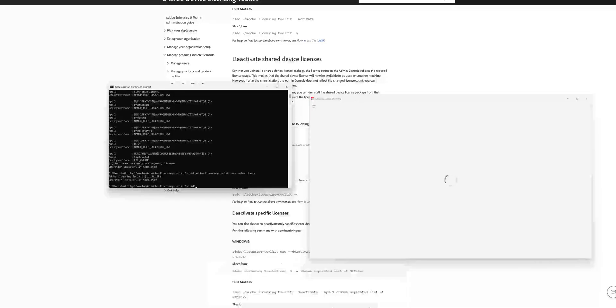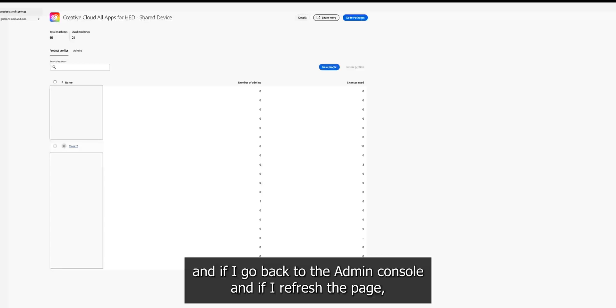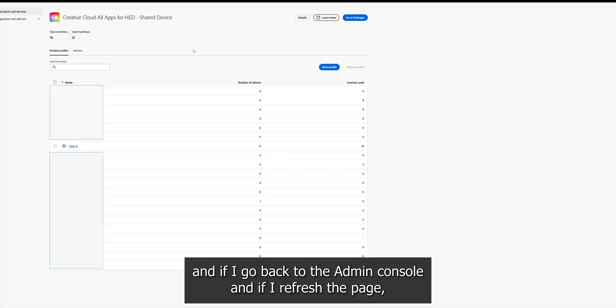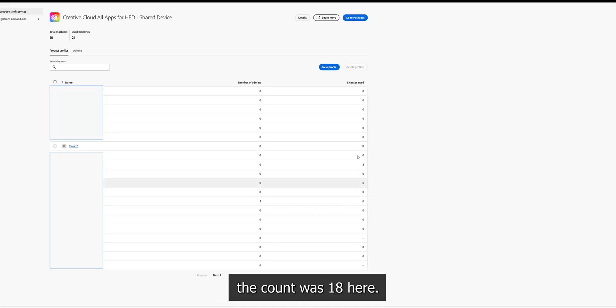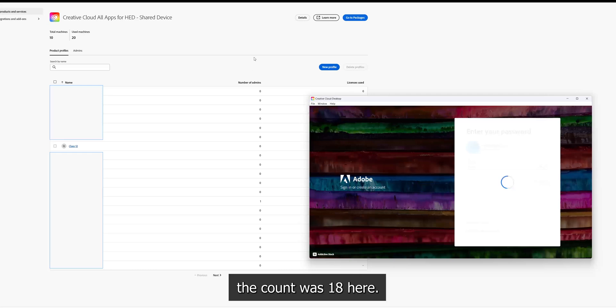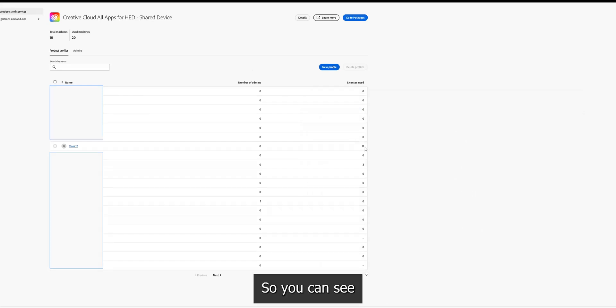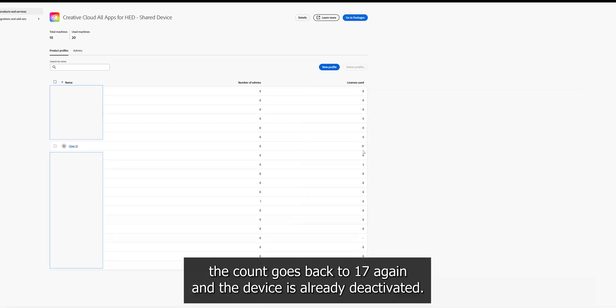So now you see the operation successfully completed. And if we go back to the admin console and if I try to refresh this page, the count was 18 here.